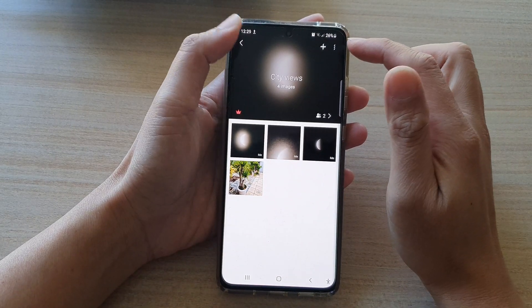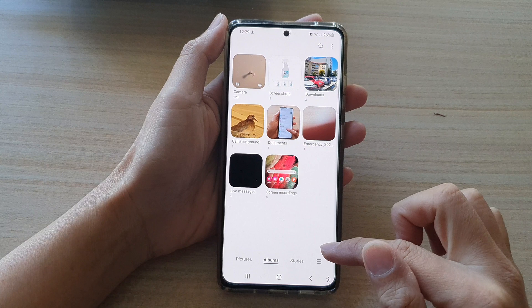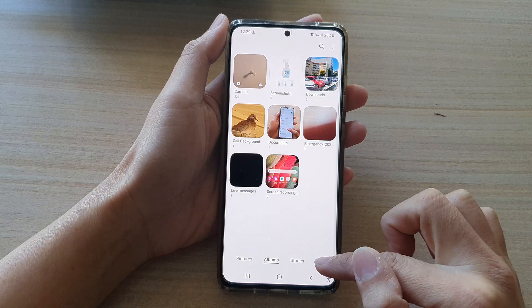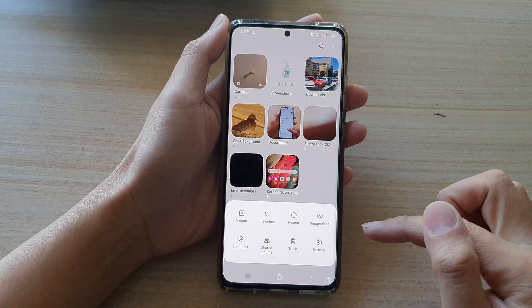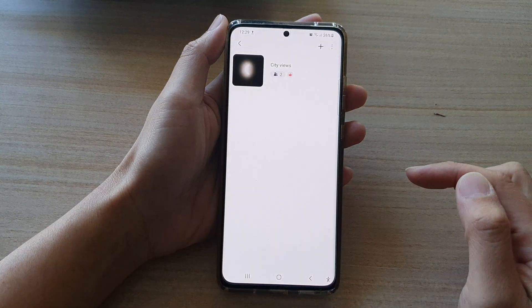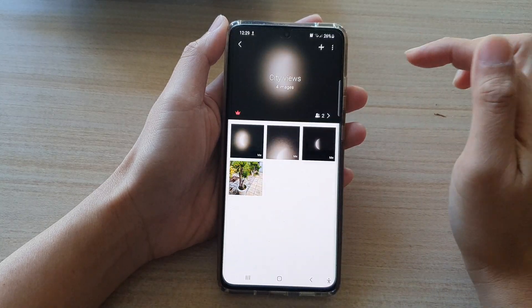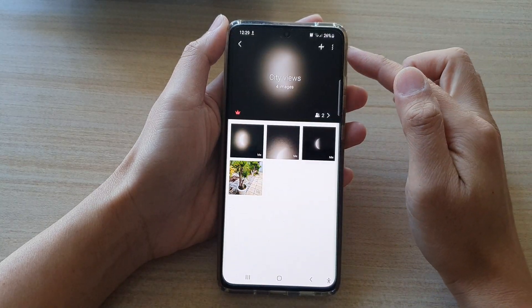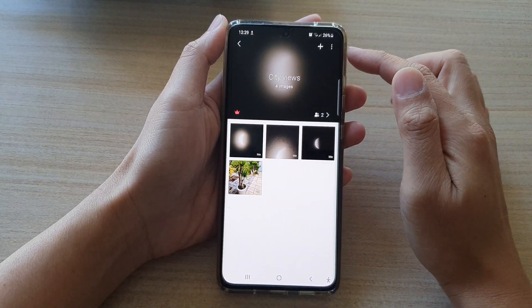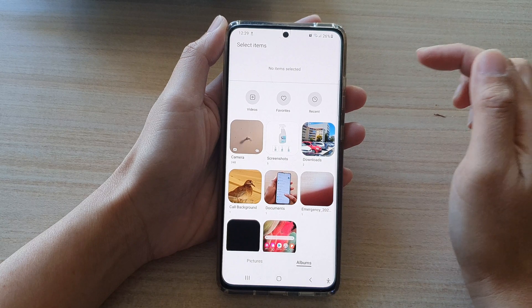In Gallery, tap on the menu key at the bottom and tap on Share Albums. Next, tap on the album that you want to add photos or videos to, and tap on the Add button up at the top.